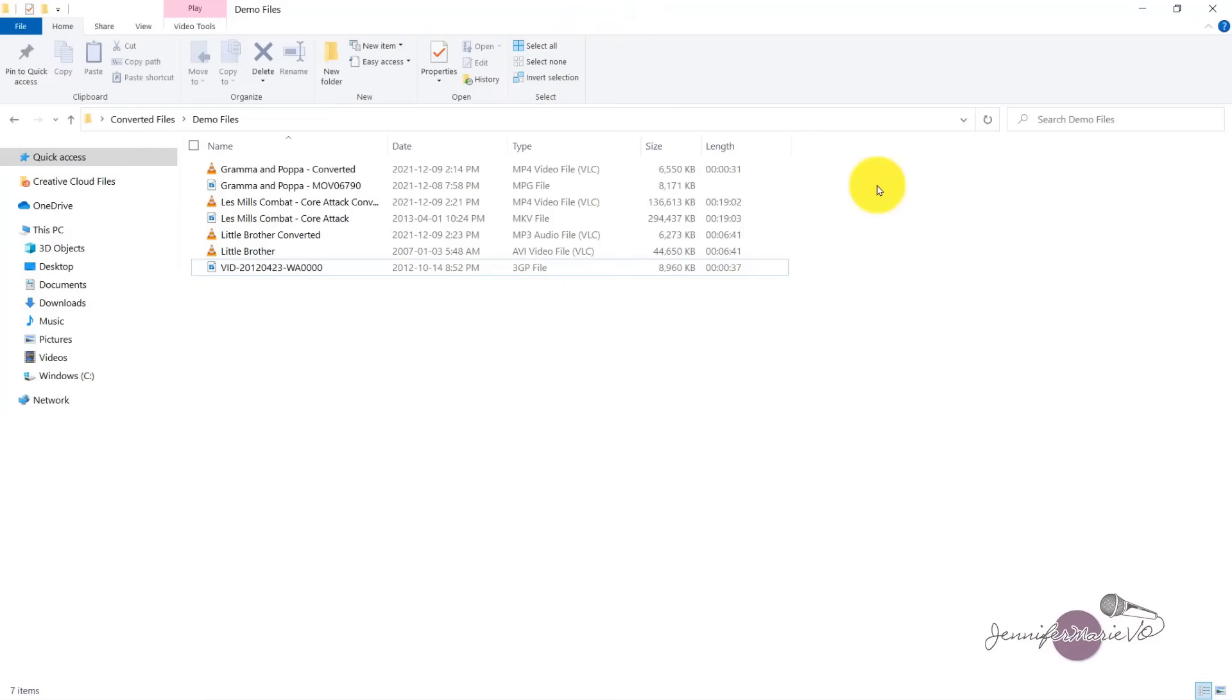Okay, so it is just that easy to convert your audio and video files using VLC. If you have any questions, just ask me in the comment section of this video. Thank you guys once again for watching and I will see you in my next tutorial.